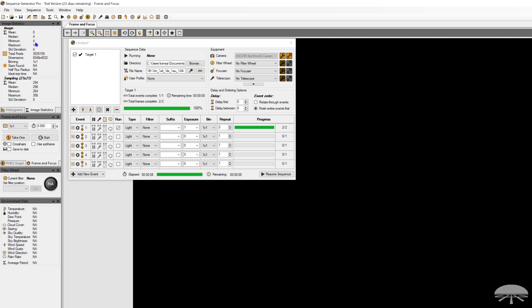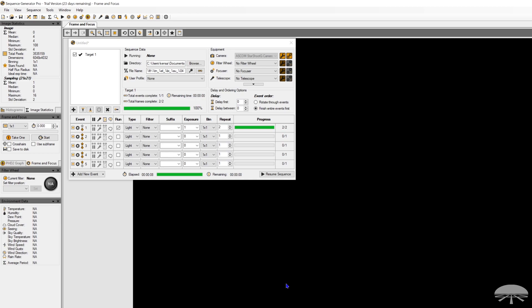So the minimum pixel 4, the maximum pixel 108, that means somewhere in this image here, there's a pixel that is lit up to 108, and that's the brightest pixel in the image. The cap's on, and again, zero length exposure, so it's very, very short. But the minimum is four.